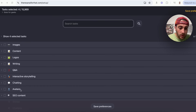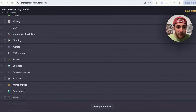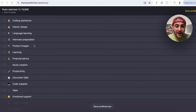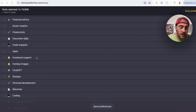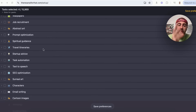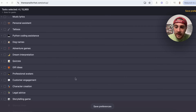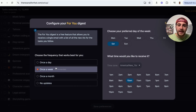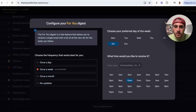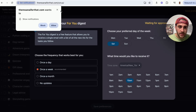For example, are you making SEO content? Are you doing stories, chatbot, customer support? Are you looking for prompts, videos, product images, learning, apps, emotional support, coding, resume optimization? There are literally tons of things you can do here. You'll then be able to save your preferences, choose when your For You page is digested and when you'll be receiving it.